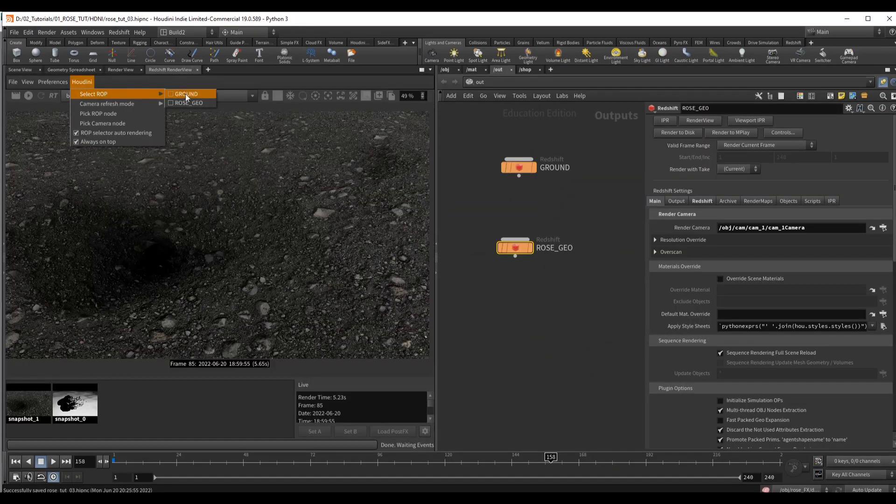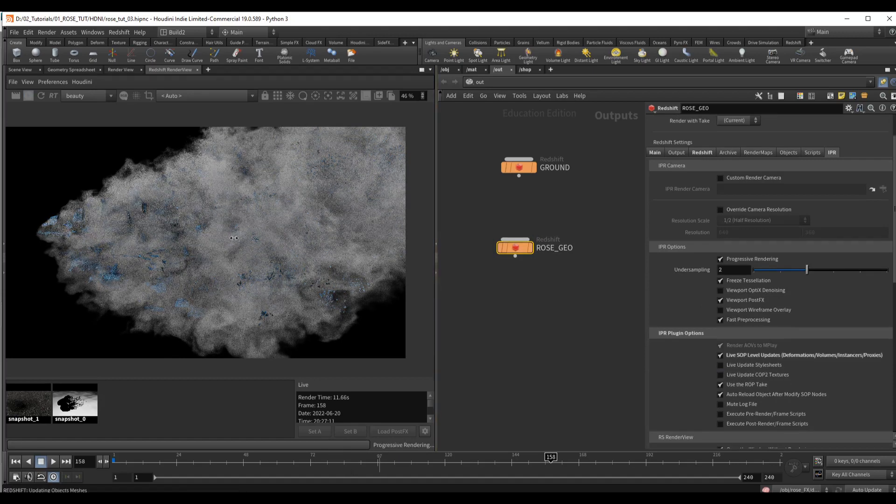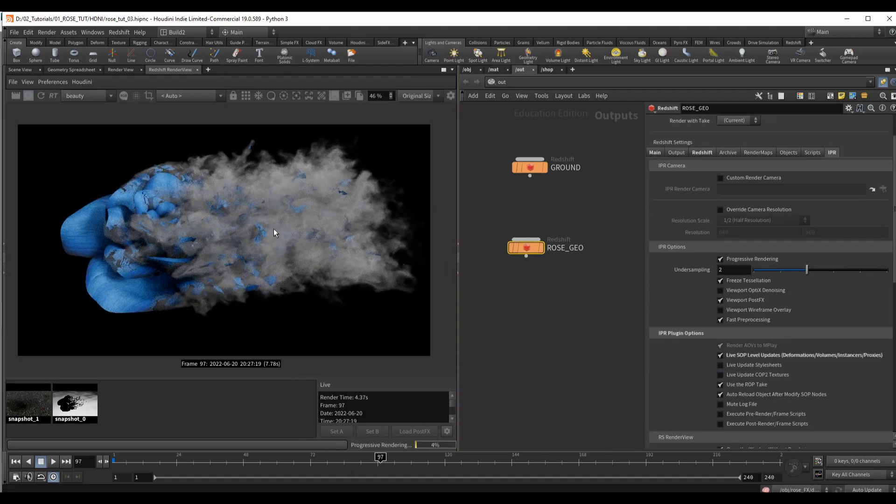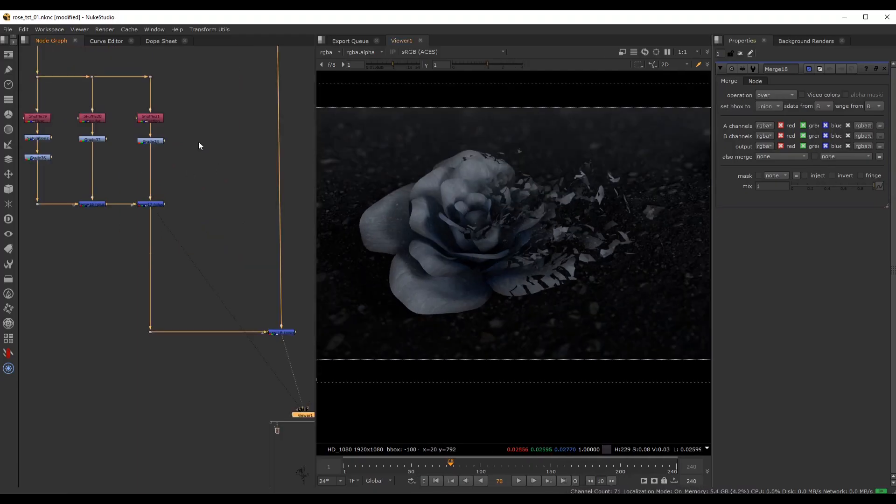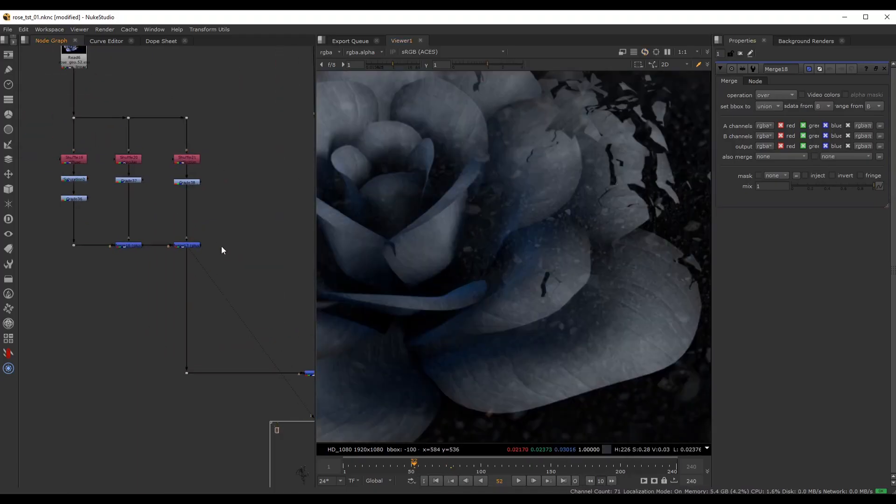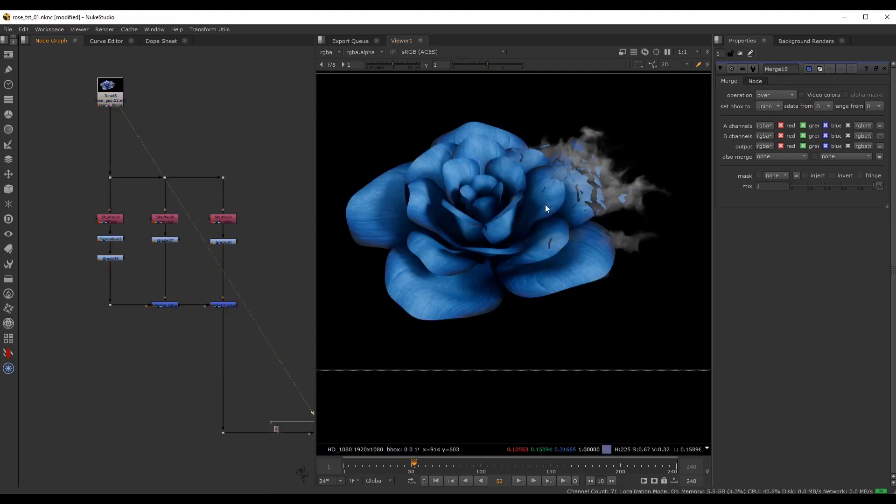After we set up all of the geometry and effects, we will render everything using Redshift. Then we will bring everything into Nuke to create the final result.